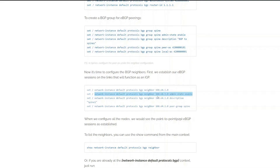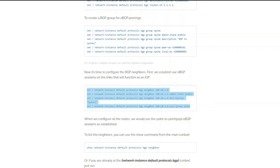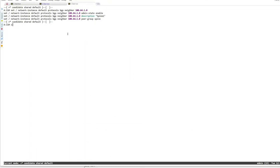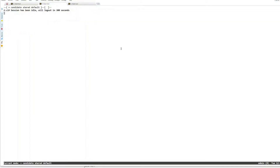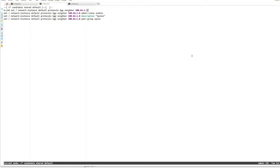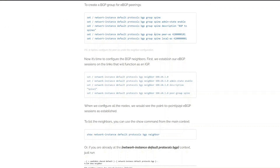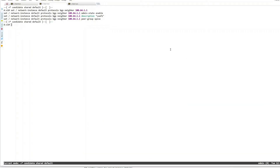Since we already defined AS information in the BGP group, configuring neighbors is straightforward. For the leaf1-to-spine1 neighbor, I paste the config into leaf1 and commit with 'commit stay', then switch to spine1. On spine1, I change the IP address to leaf1's interface IP, update the description, and set the peer group to 'spine'. Since peer AS was removed from the spine group config, I need to add it per neighbor in the spine. I commit and check the session.